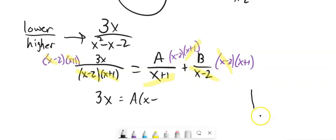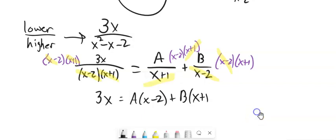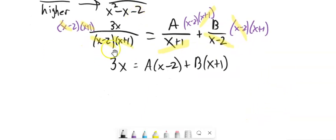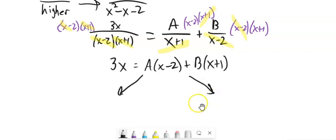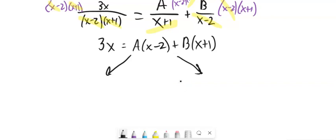So my strategy is: factor that denominator, write this as partial fractions — a over one factor plus b over the other. If there are more factors, add c, d, e, f. Multiply both sides by that denominator so it wipes it out on this side, and then I get this equation. I'm going to show you two different methods. One is really efficient but you can't always use it. Let's call it strategic substitution — it sounds clever because it is clever.